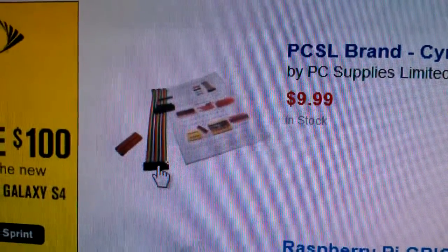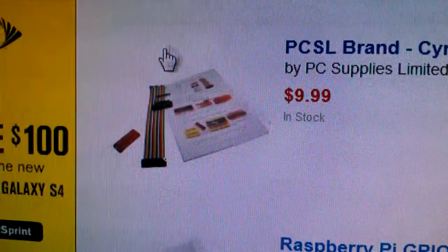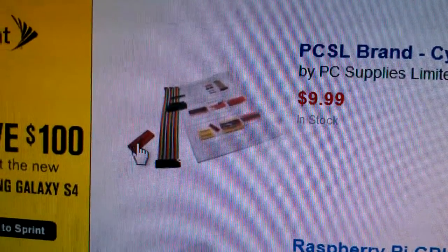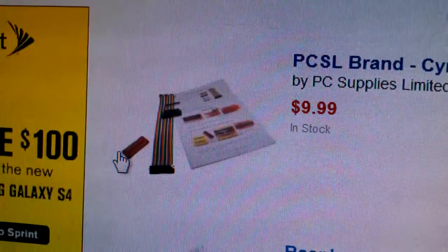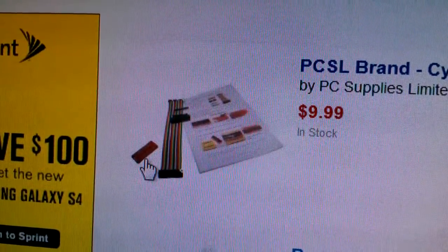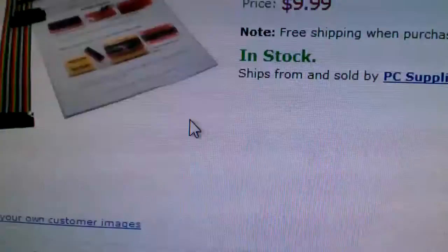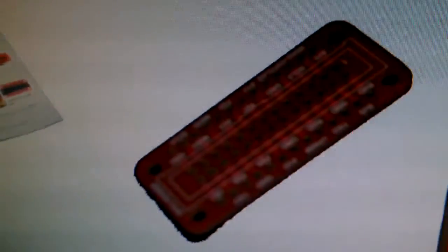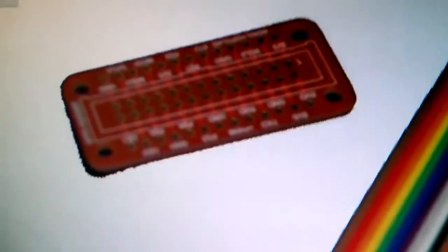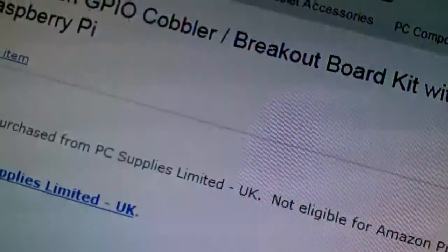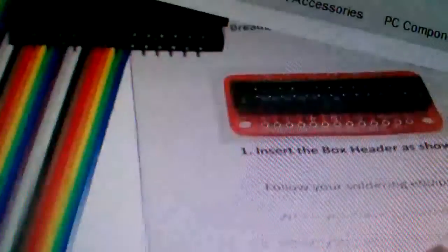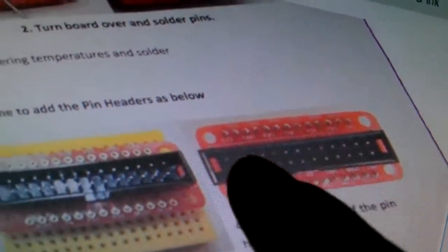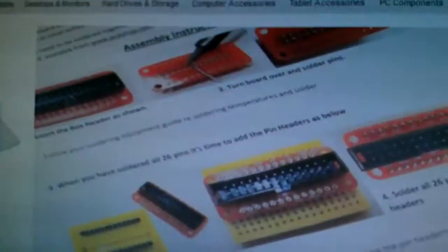So you plug one end to the Raspberry Pi and the other end to the circuit board which you solder. You have 26 pins around here, 13 and 13 that you solder, and then you use it for your own circuit design. You have to solder the header to the circuit board, and then you can use that to plug directly into that solderless breadboard circuit board, experimenter's board, whatever you want to call it.